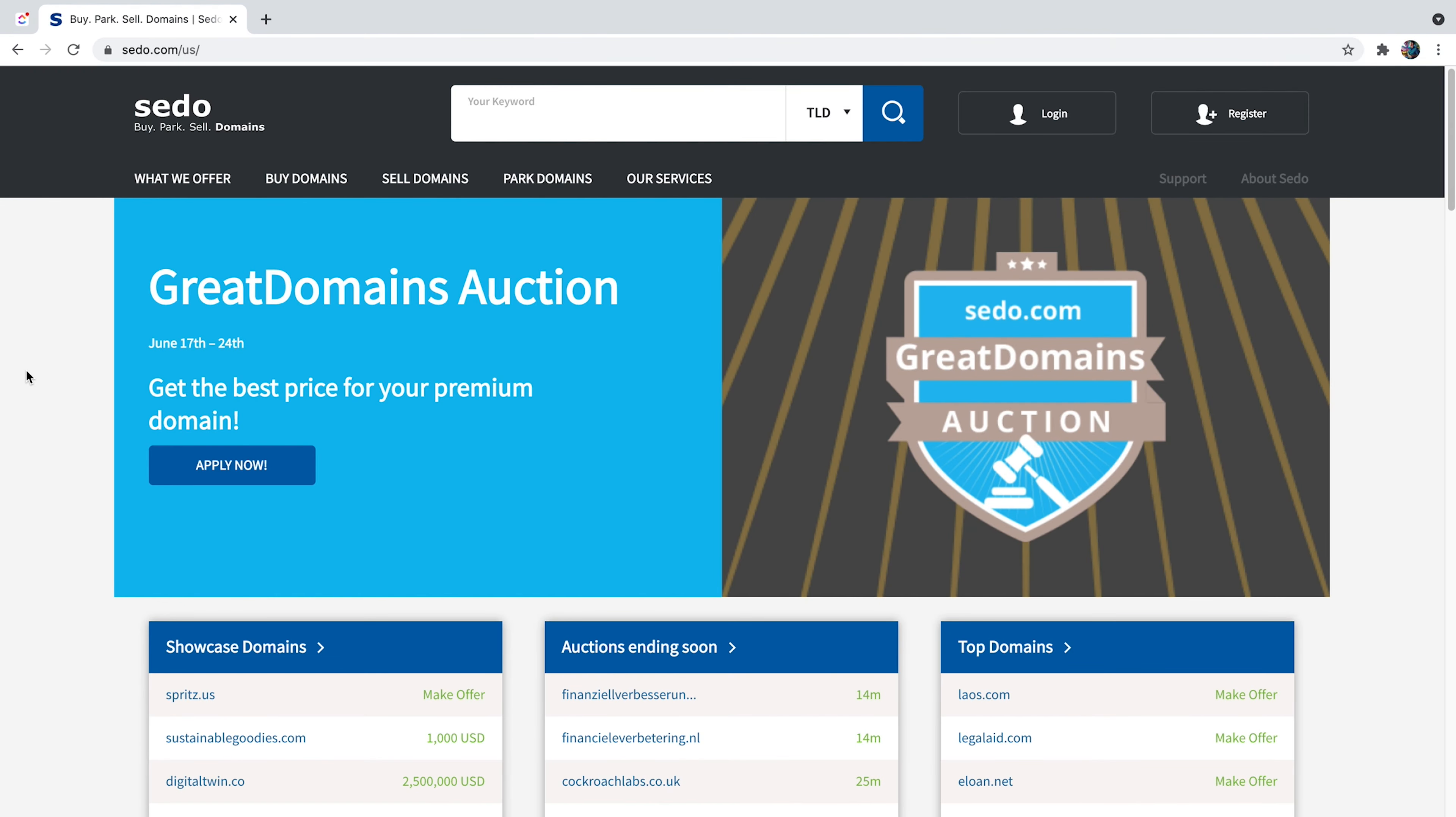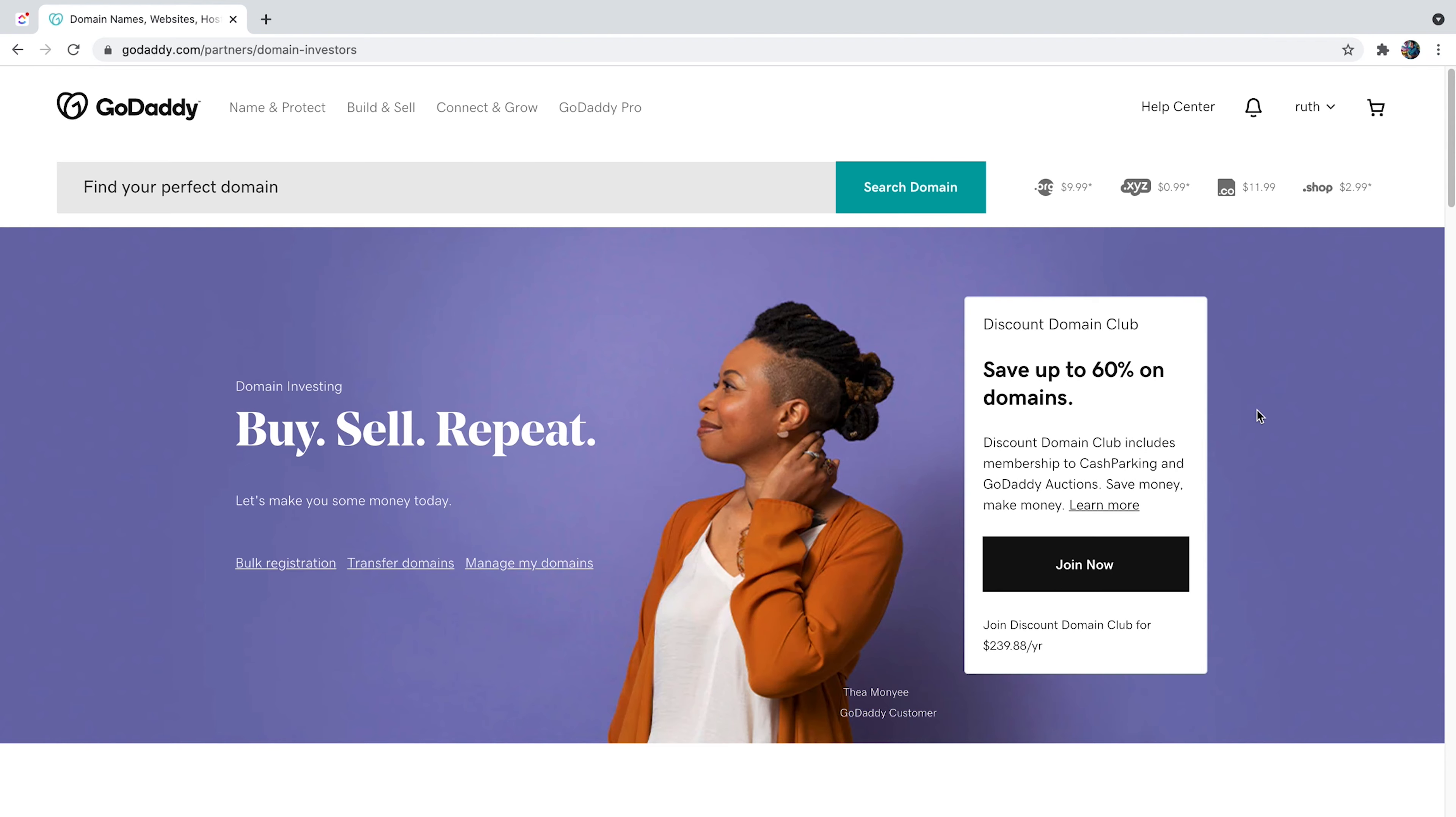The next tool we're going to talk about is Sedo.com. This is a great website to list your domain in because usually it contains very high quality buyers. And you can connect your GoDaddy account, which we are going to cover in a few minutes, to Sedo in order to list all your domains from GoDaddy in this website. Now, let's talk about GoDaddy.